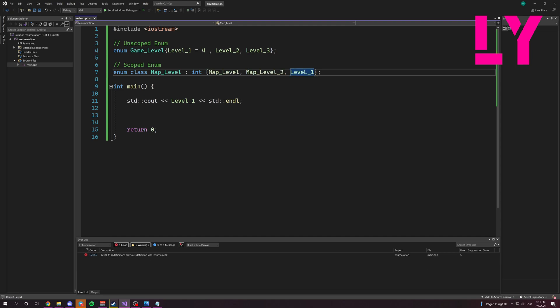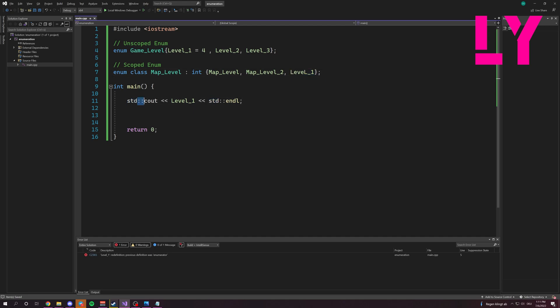Now we can't use it like before because in this case we just write level one. But in this case, we need to write like this with two colons.